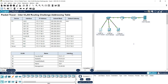That's all for this Packet Tracer activity on the inter-VLAN routing challenge. If you have any doubts, you can contact us. If you wish to get any technical support, you can contact us anytime — all the details are given in the description below. Thank you.